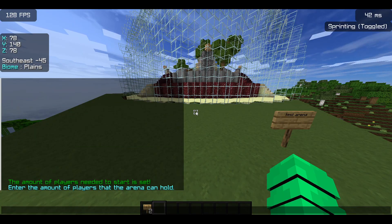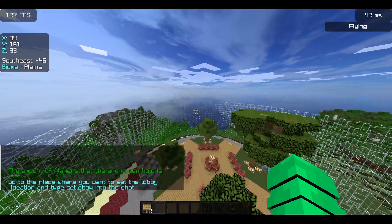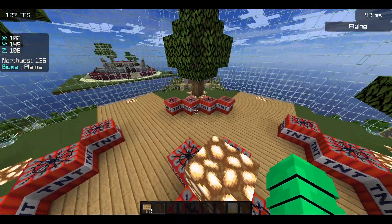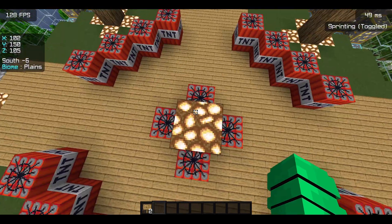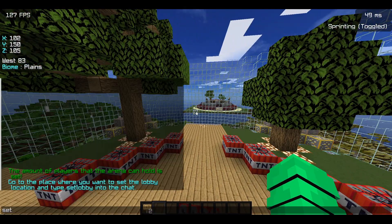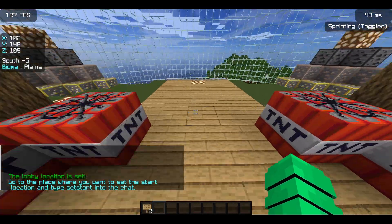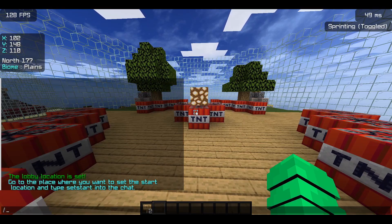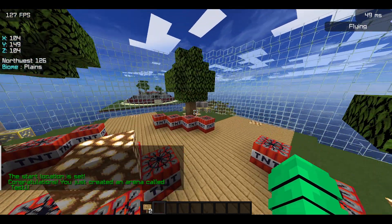Then enter the maximum amount of players it can hold — I'll put 10. Now I can set the lobby, which is where players will be waiting. I'll set the waiting lobby in the middle so you can differentiate between the starting position and the lobby position. I'll type set lobby, then set start to set the starting position. Now the arena has been created.